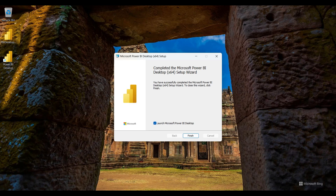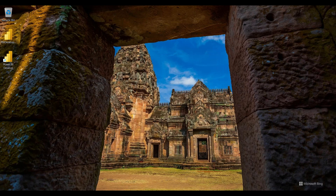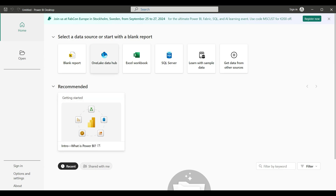Installation is completed, so I click the Finish button. This is the first layout of the Power BI Desktop application. You can easily open a new project to generate a new project and start working with it.